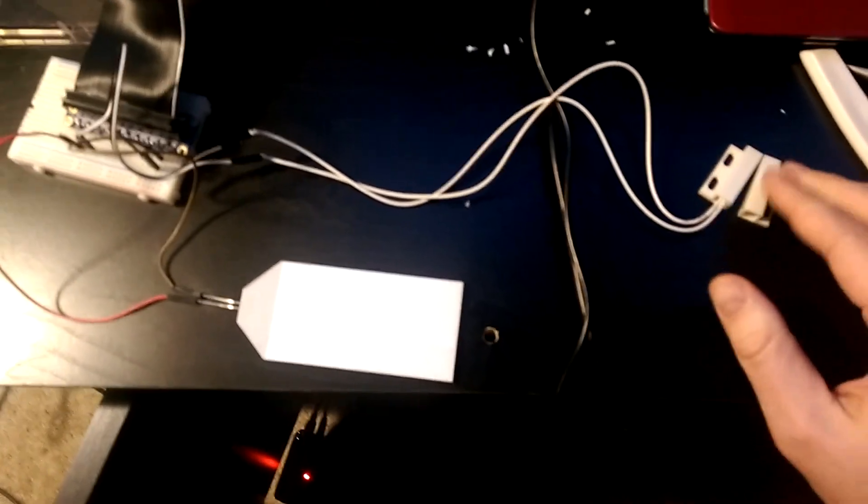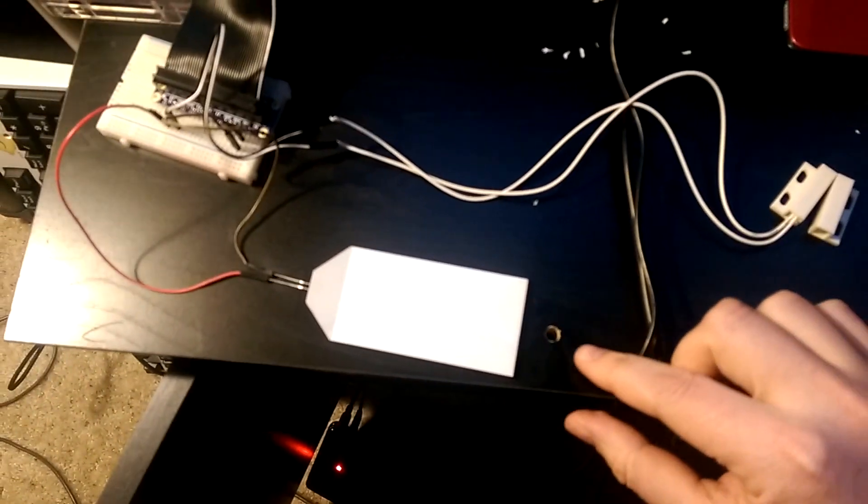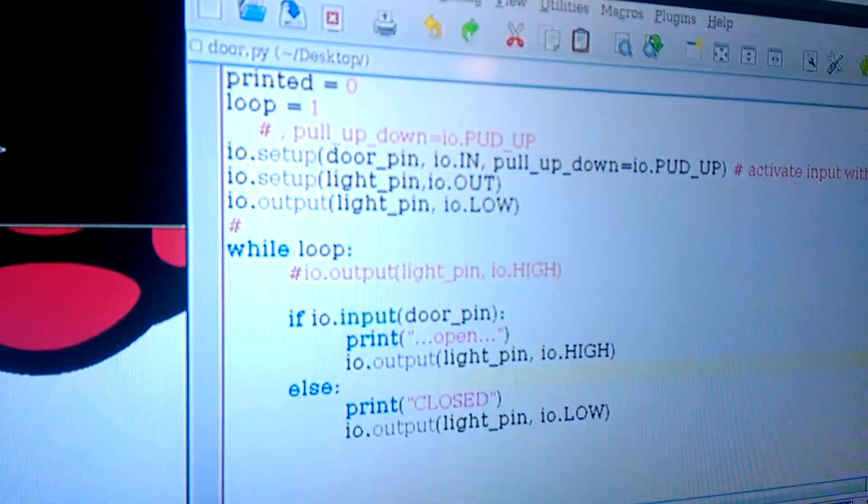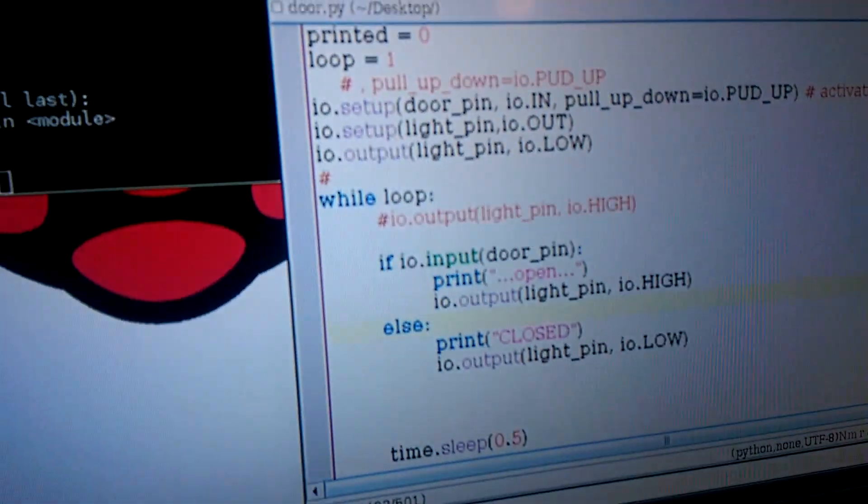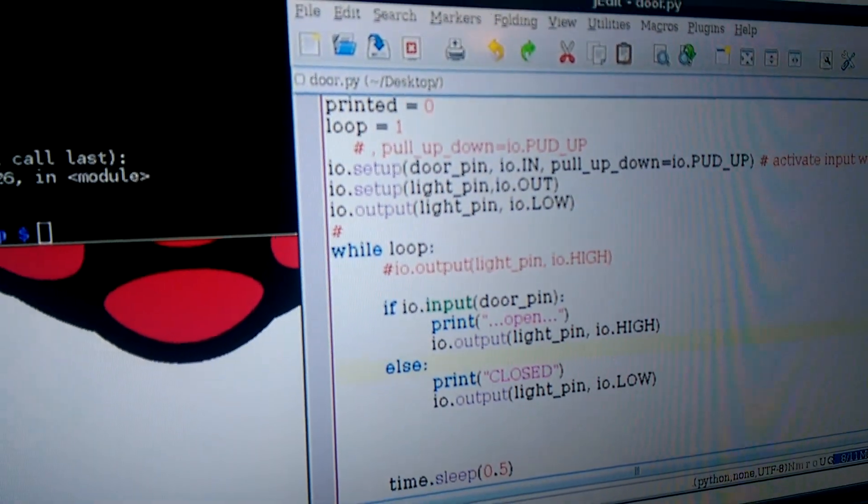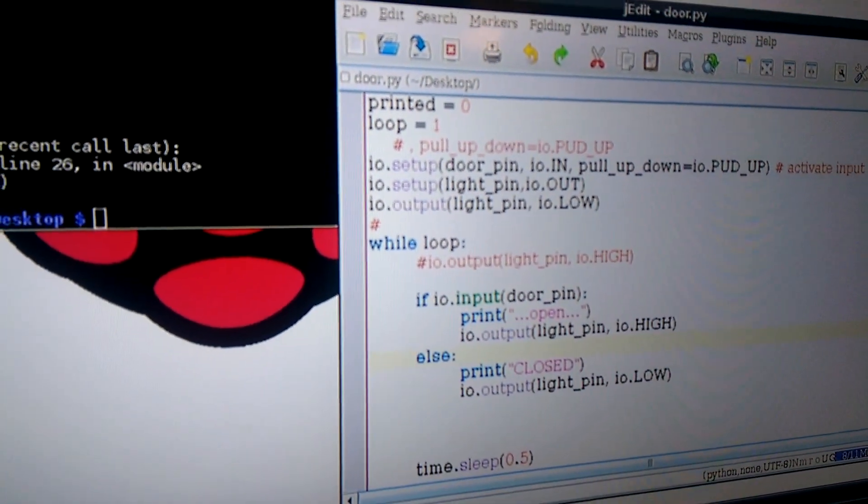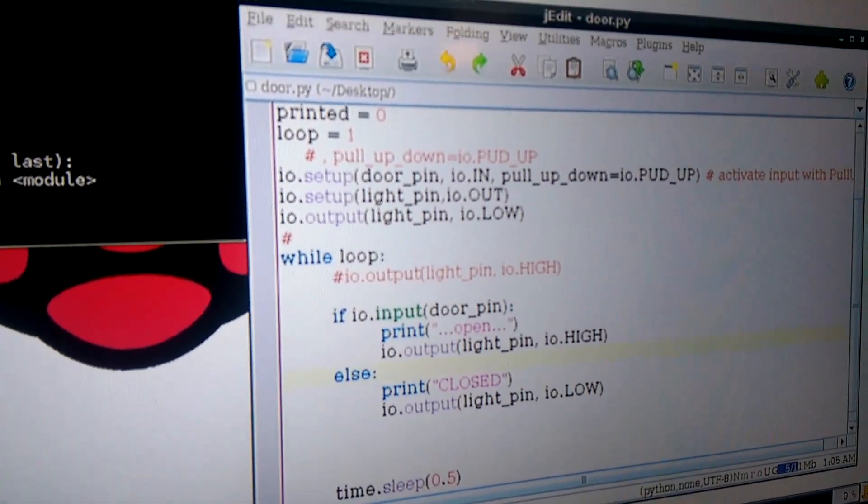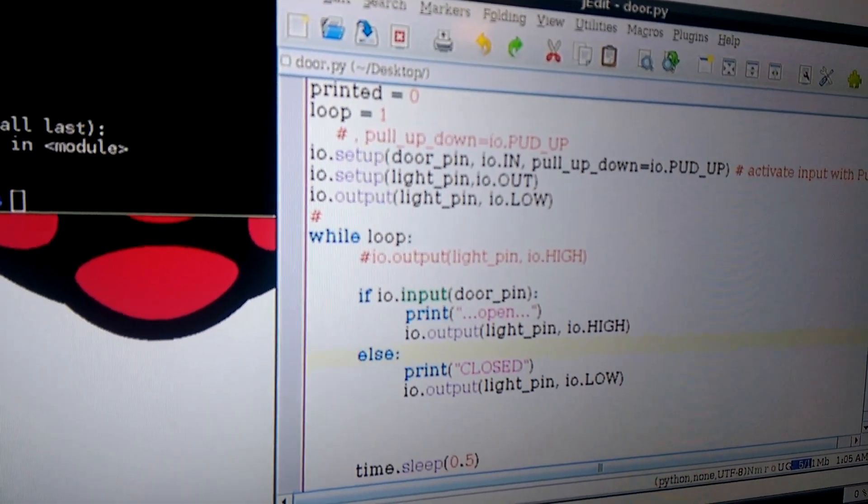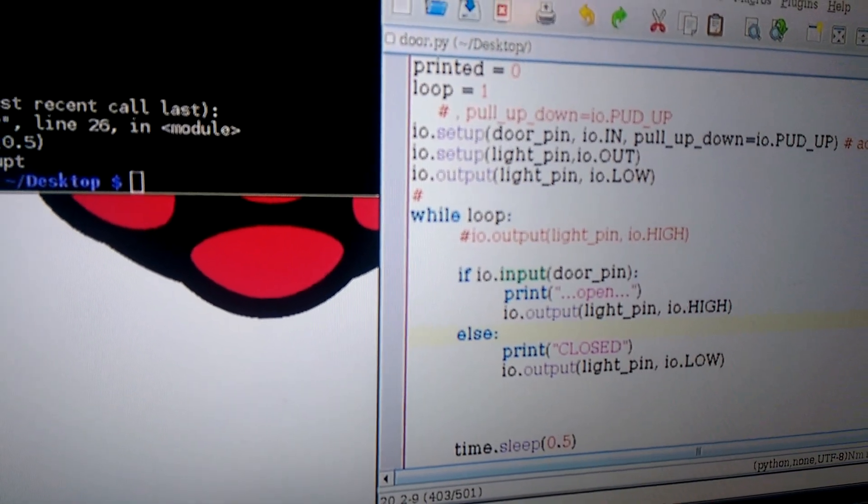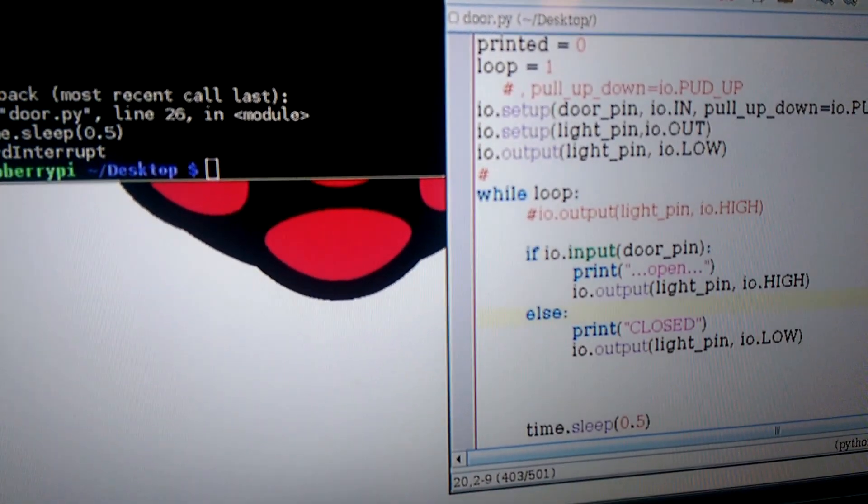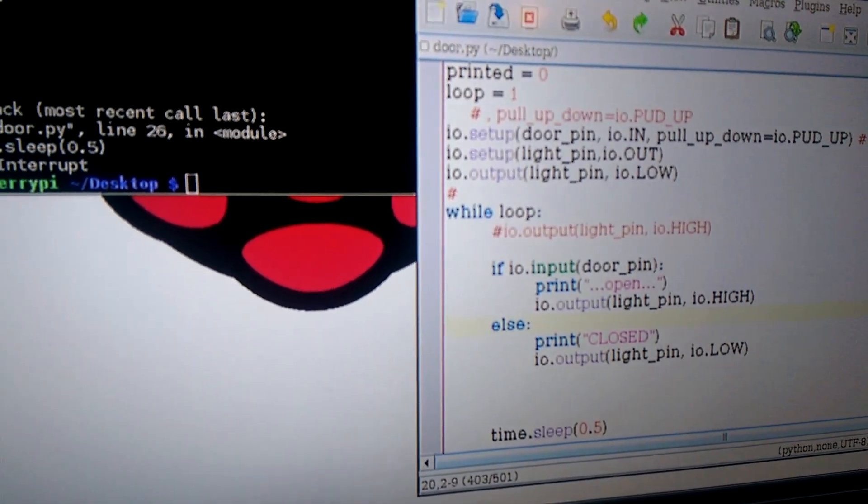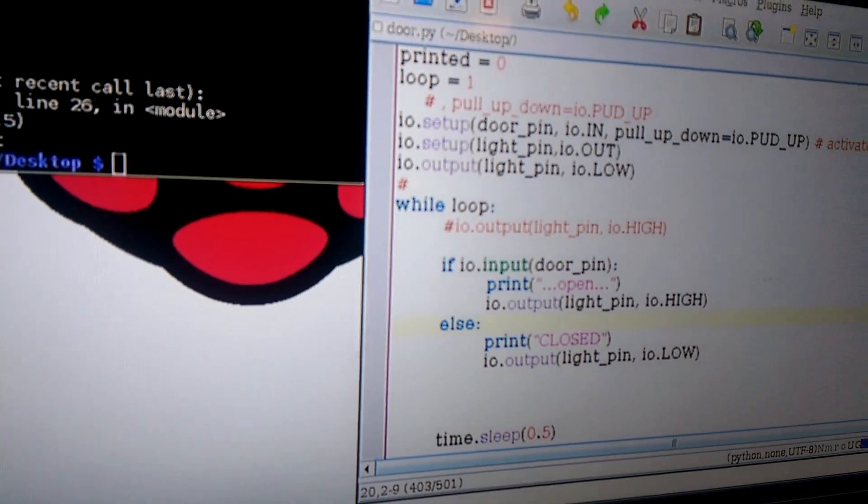Here I have a magnetic sensor and an LED light. I have a program here on screen, written in Python. Very simple, it just runs in a loop and takes a look to see if the circuit's open or closed. The idea is this will be for when the door's open, the light turns on.